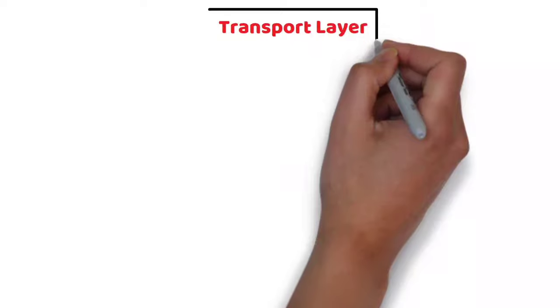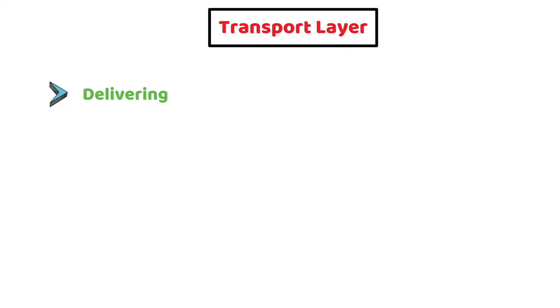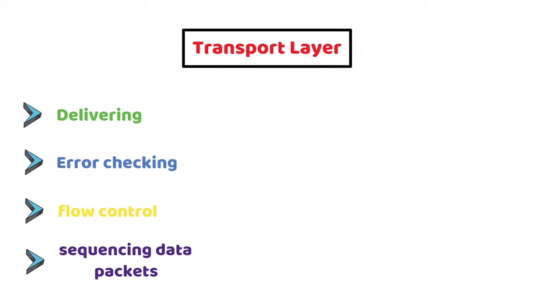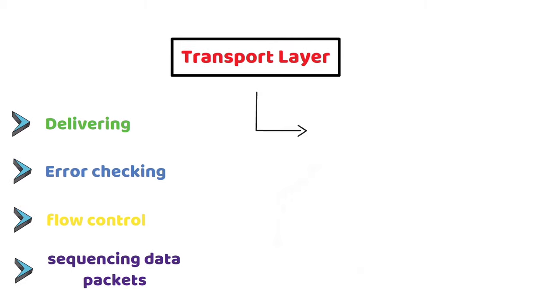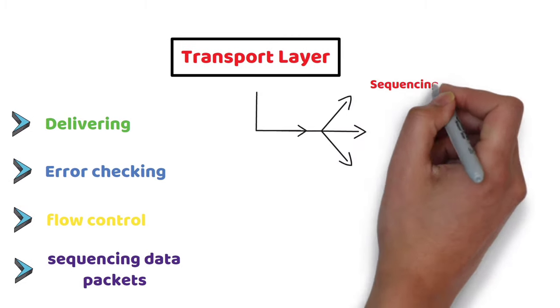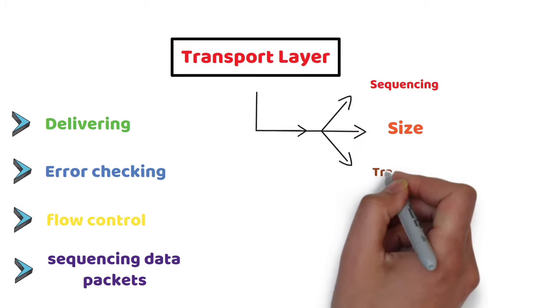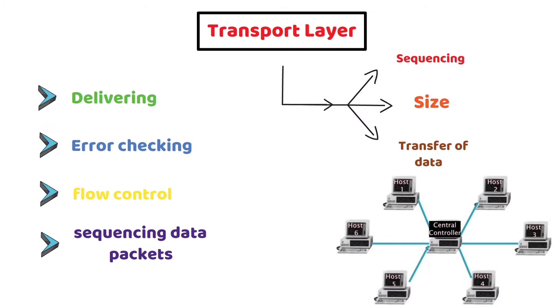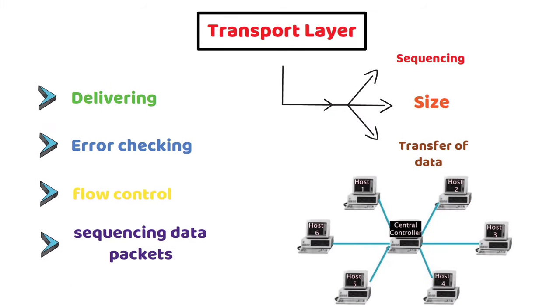Transport Layer: The Transport Layer is responsible for delivering, error checking, flow control, and sequencing data packets. It regulates the sequencing, size, and transfer of data between systems and hosts.